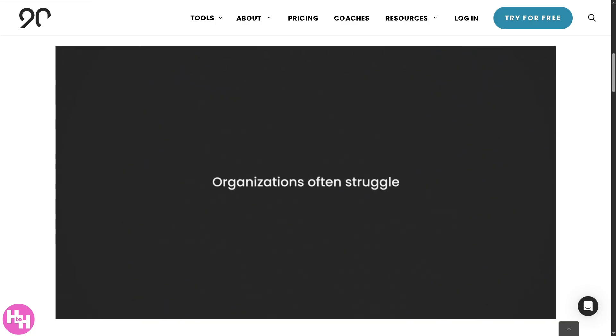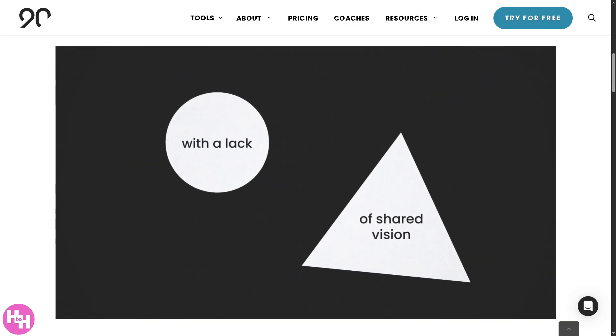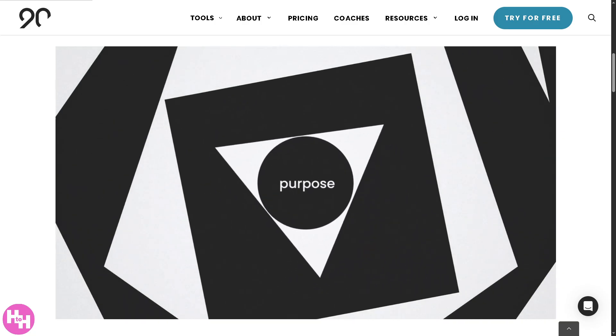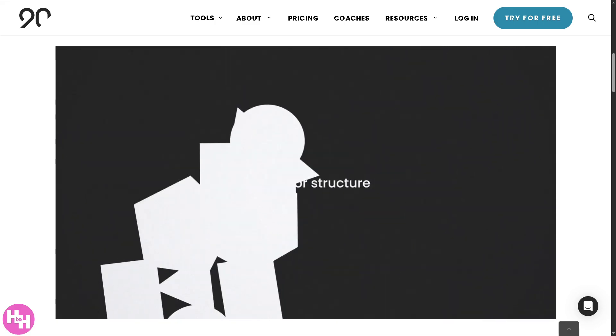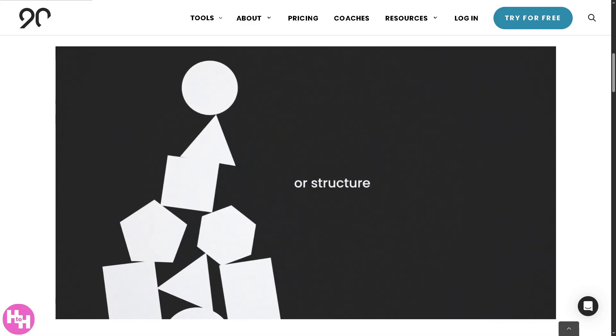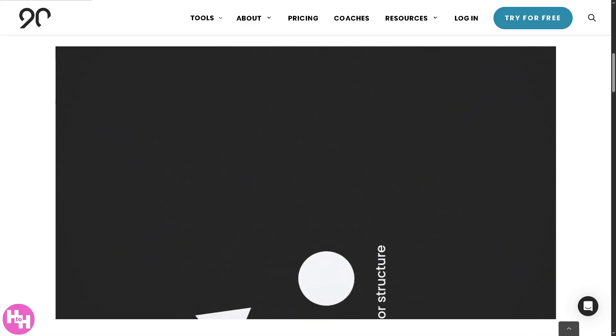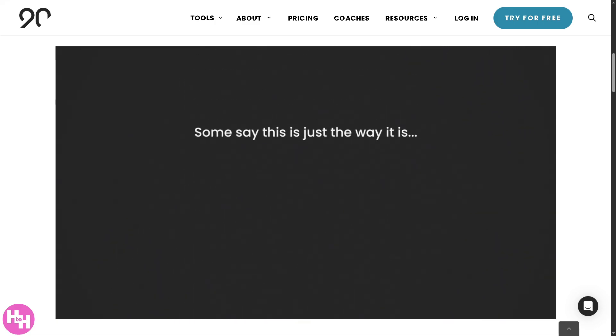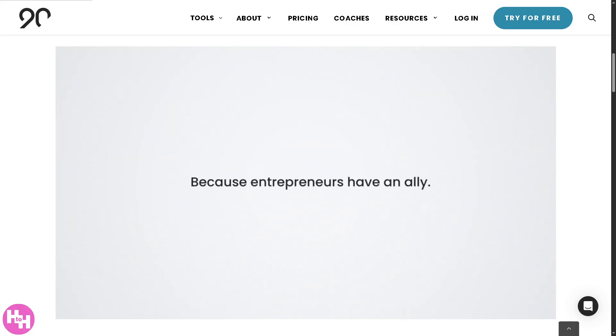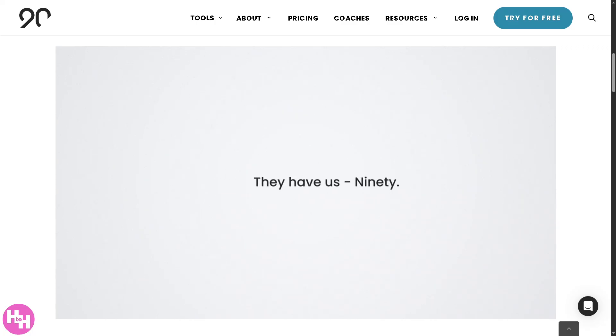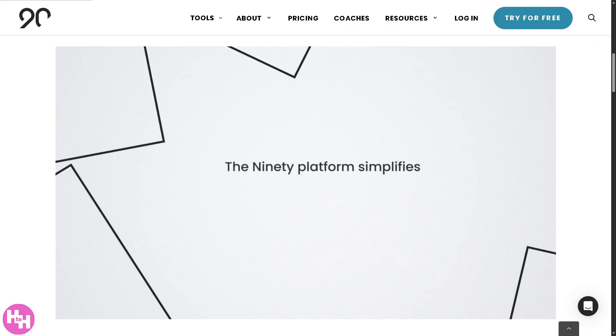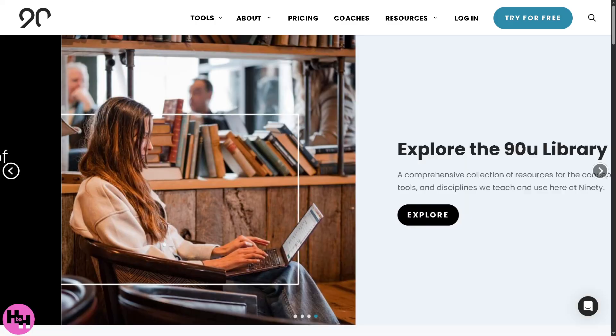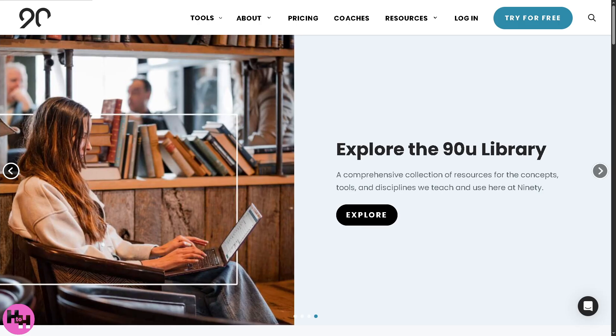We'll give you a guided tour of its key features and of course show you a hands-on demo so you can see it in action. Whether you're an entrepreneur, a team leader or part of an EOS company, this video will help you get started fast and make the most out of what 90.io has to offer. So let's begin.